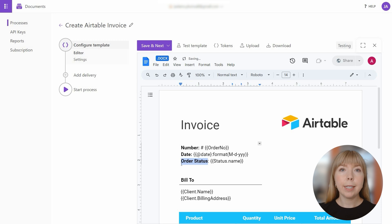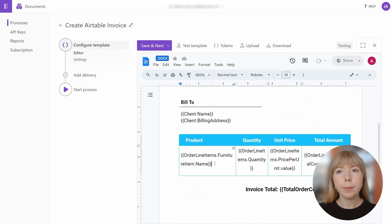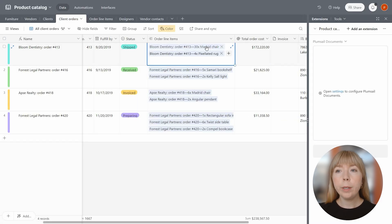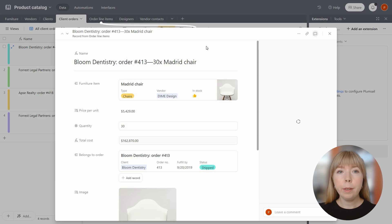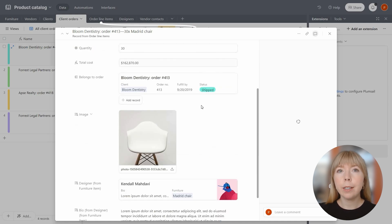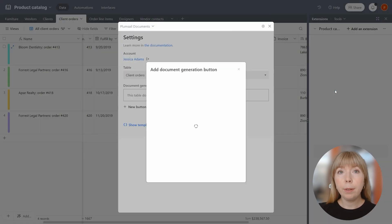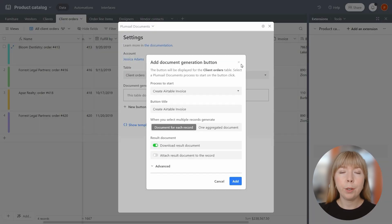And let's take it a step further and include product thumbnails to the final document. When we open a line item in the order, we can see that the product has an image and we can easily include it in the generated document. Basically, any data that you can see in the table can be added to the document.